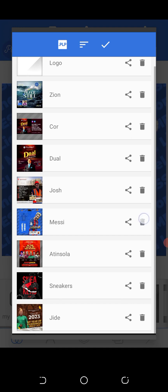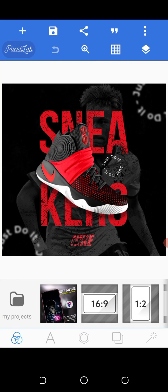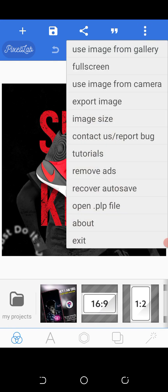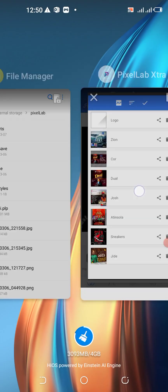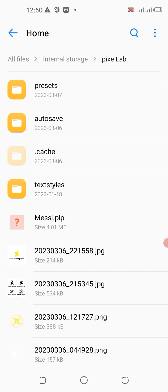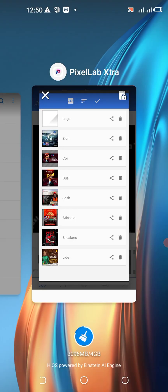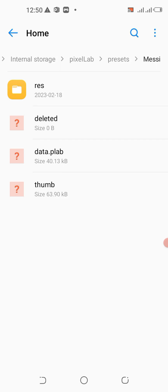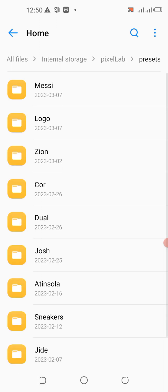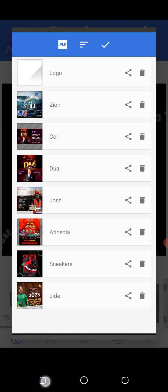Let me delete it and open the projects — Mercy is no longer here. But one thing I noticed about Pixel Lab is that when you delete a file that way, you won't see it in projects anymore. But when you come to Presets, you can still see it — it's still there, it still works.